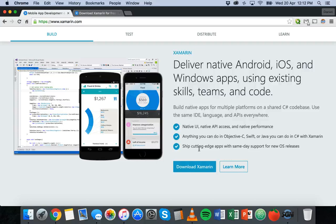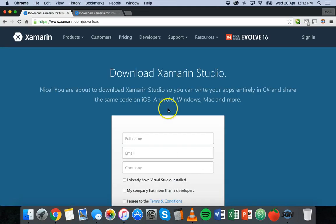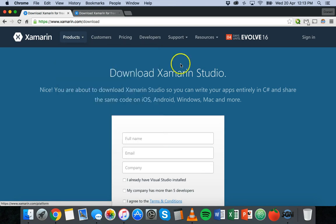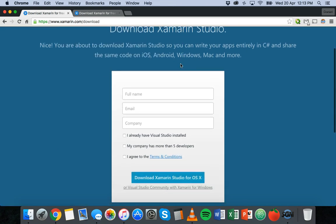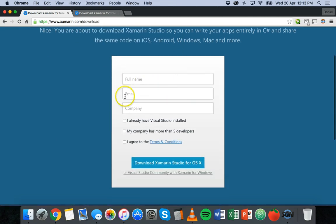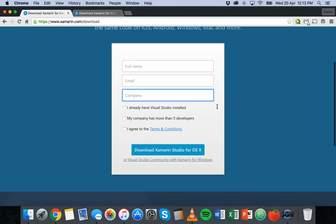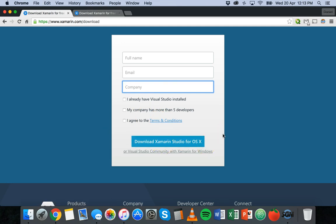Okay to download Xamarin you just click on download Xamarin, or you can also go to products and then Xamarin platform and you should see the download link from there. And then all we need to do is fill out your name and email and company, fill that out and then just agree to the terms and conditions and download it for your operating system.